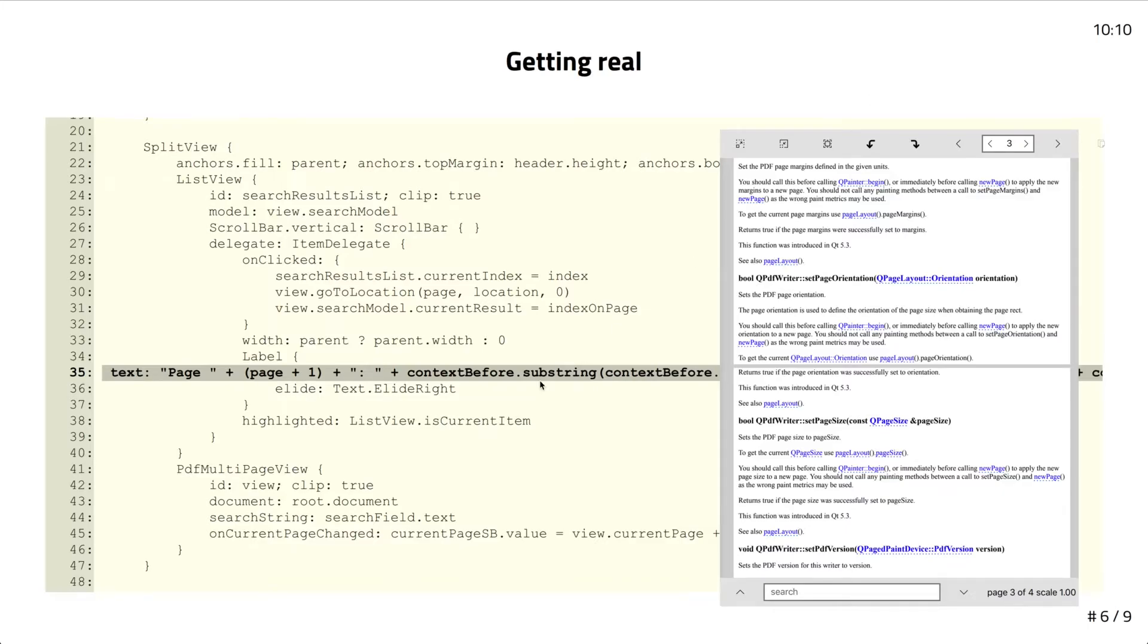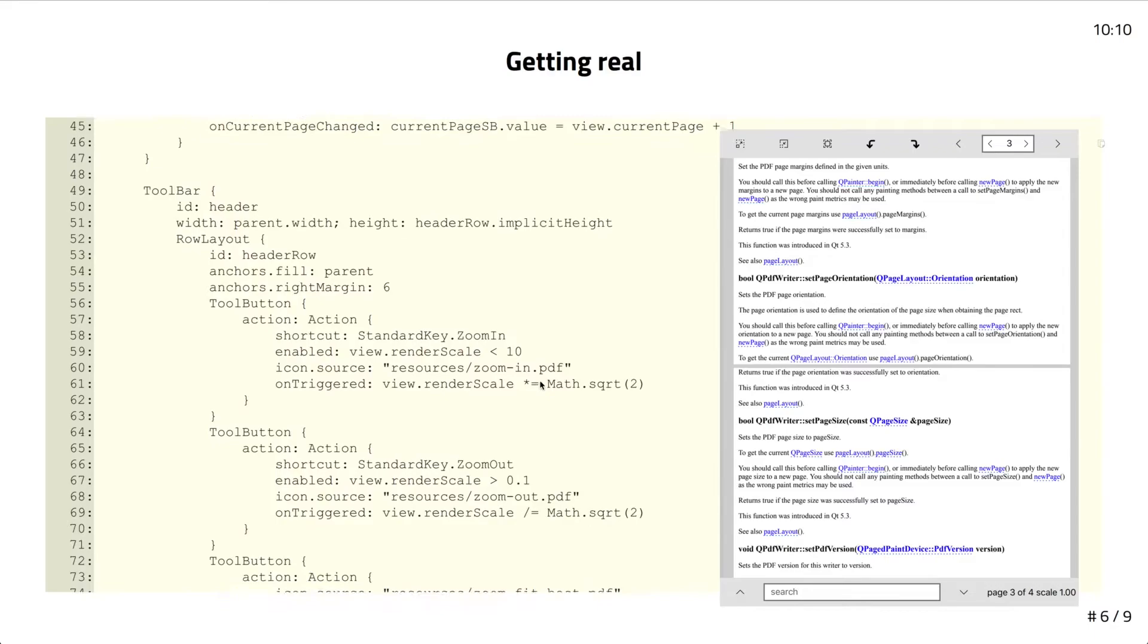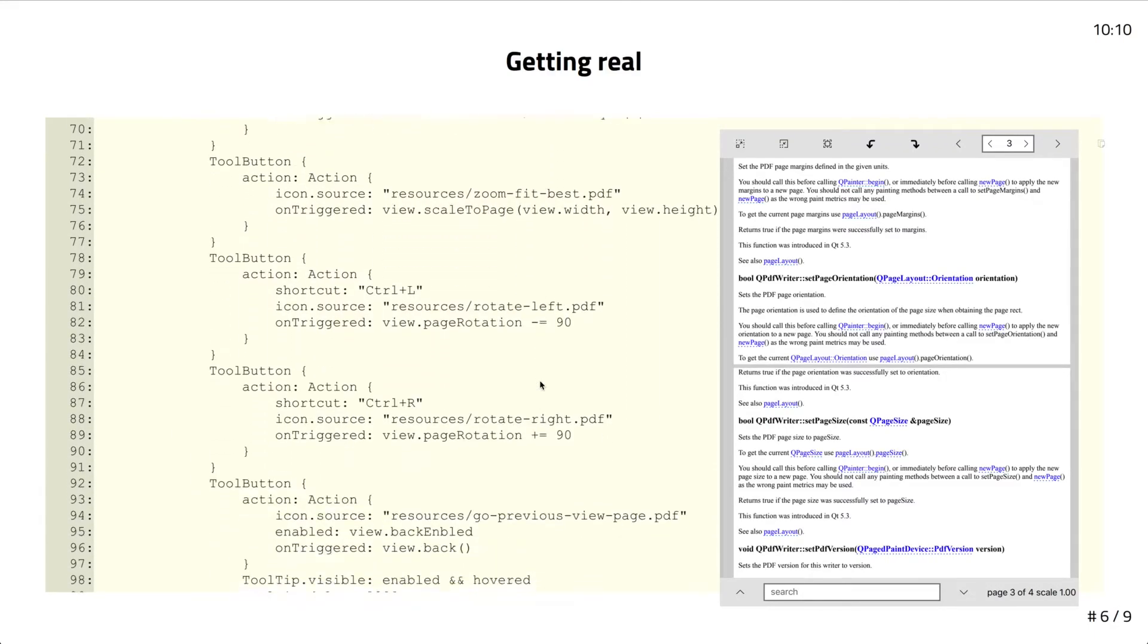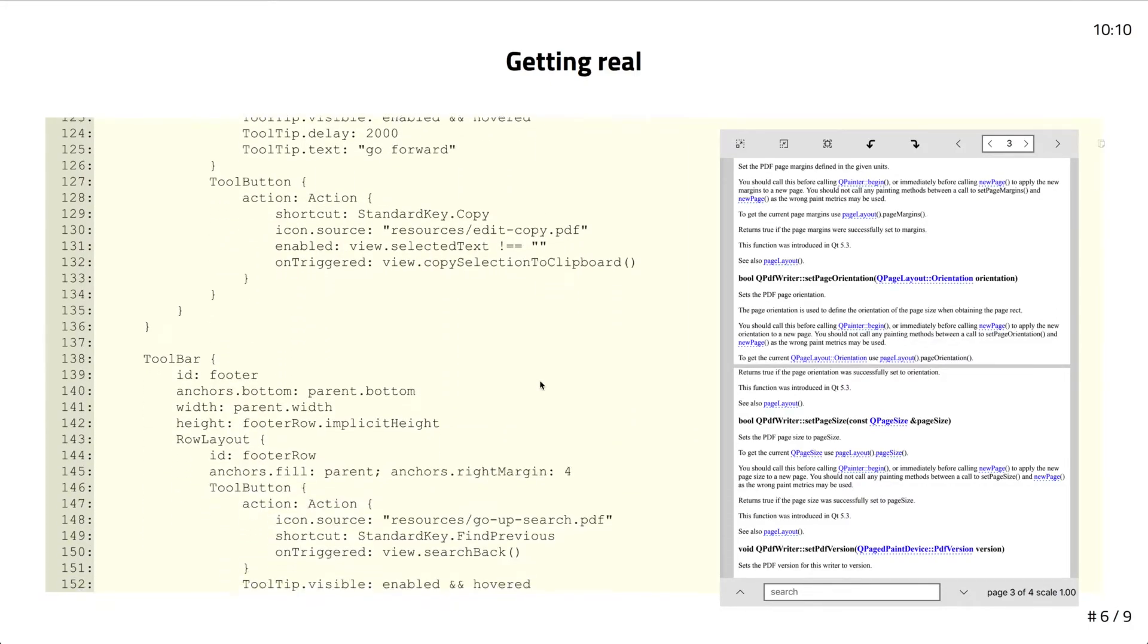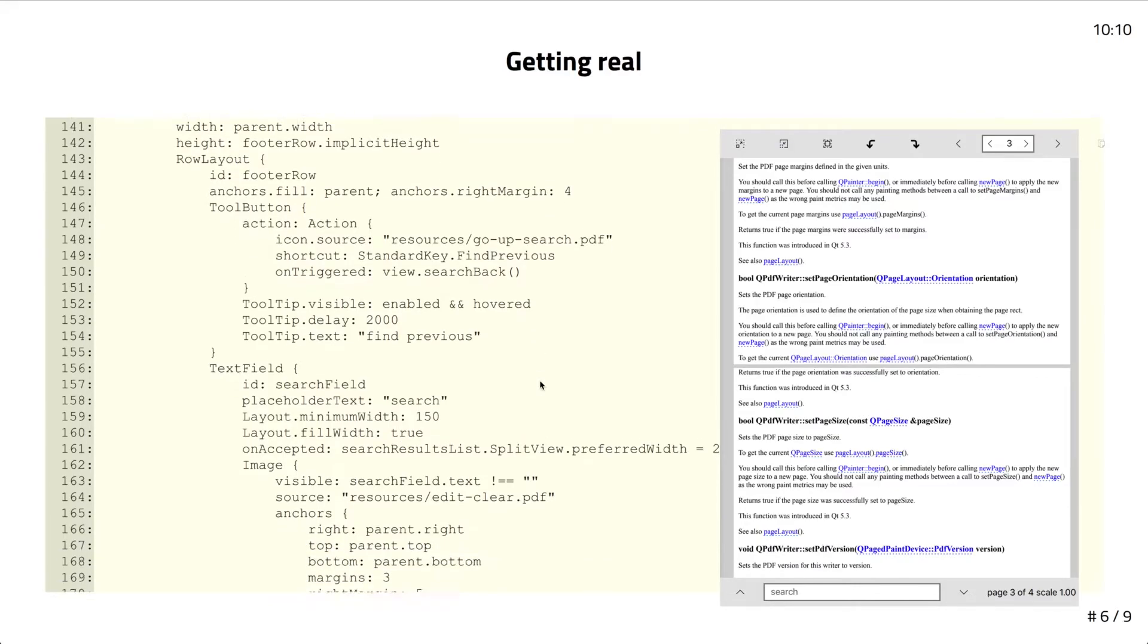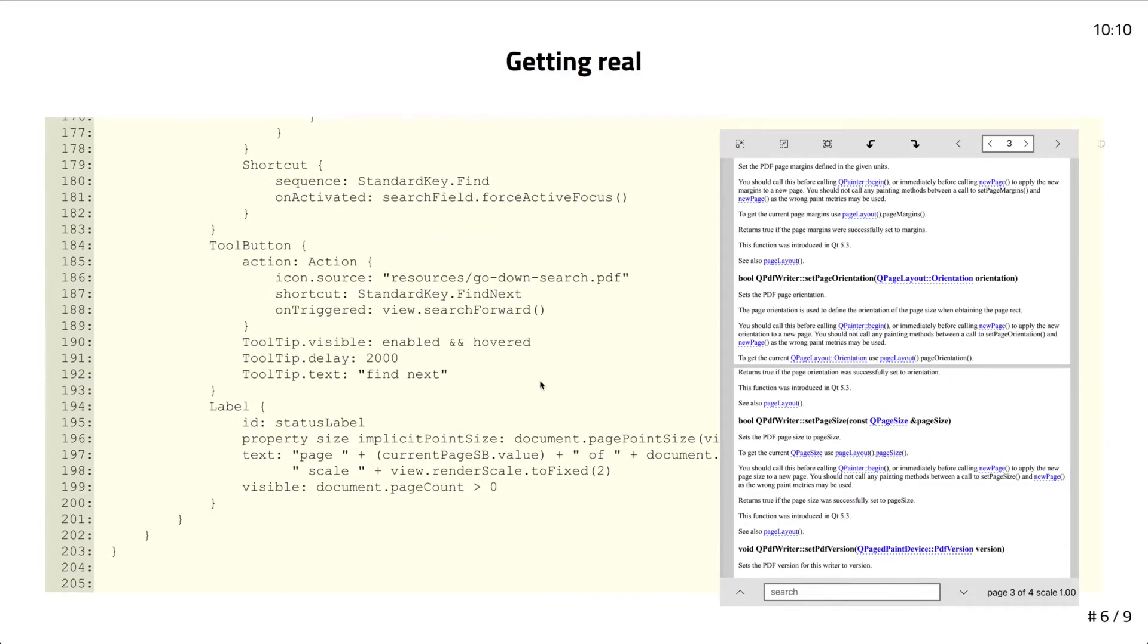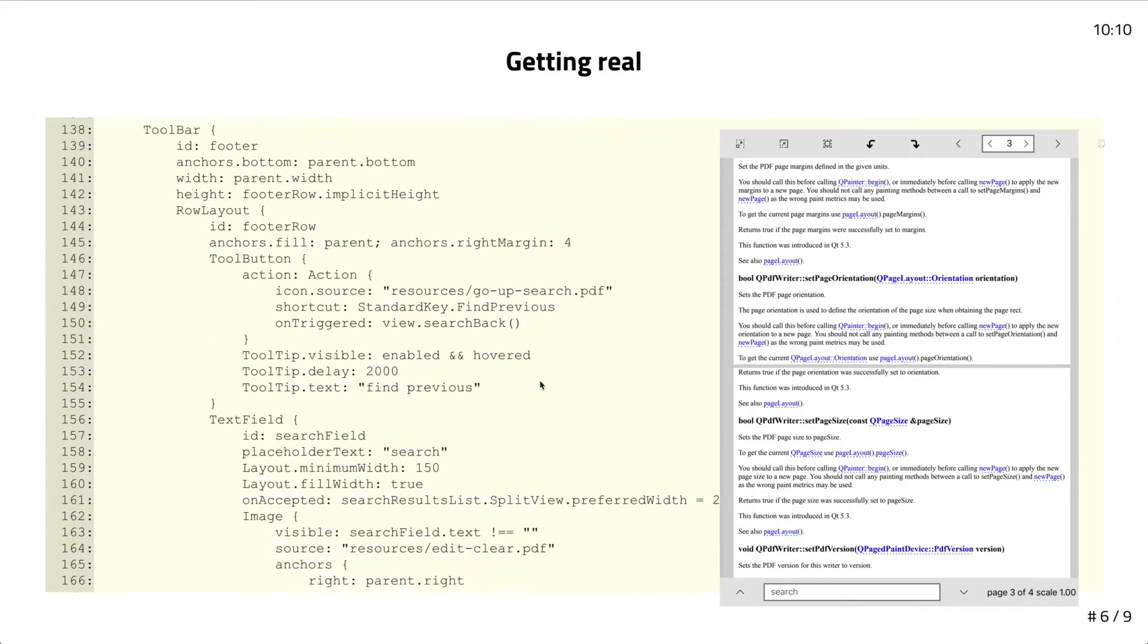Without writing too many lines of code, you're able to write a quite nice PDF viewer. Most of the space is actually just taken up by all of the toolbar stuff. We have the header toolbar and the footer toolbar. You probably want to be able to customize that in your own application. That's why we haven't really packaged that part up into a component.